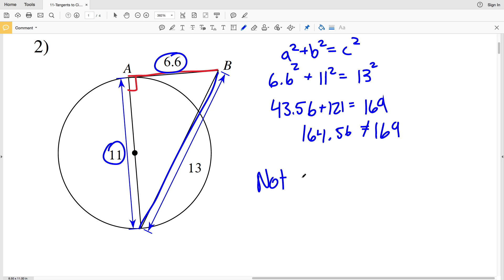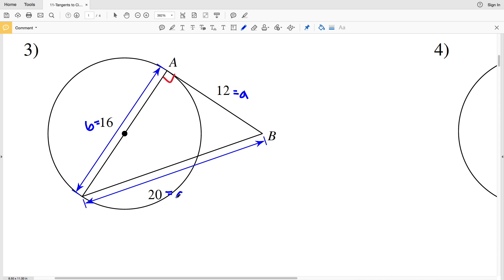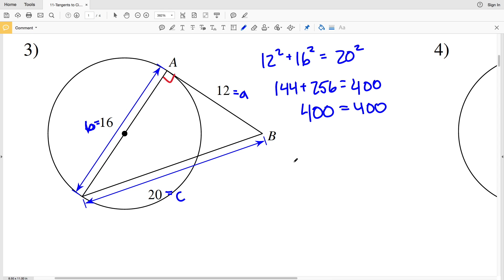In number three we're checking if line AB is tangent to the circle. If true, it will intersect the circle at 90 degrees with the radius. Using a squared plus b squared equals c squared, a is 12, b is 16, and c (hypotenuse) is 20. So: 12 squared is 144, plus 16 squared which is 256, equals 20 squared which is 400. Since 144 plus 256 equals 400, line AB is indeed tangent in number three.